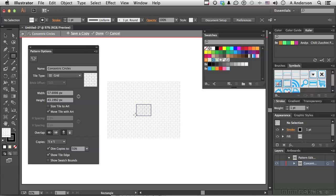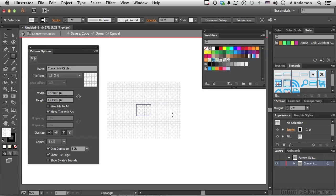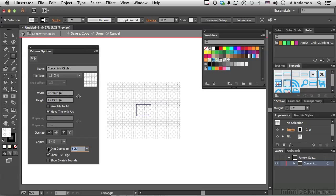Now, what you're looking at over here is important. The stuff, if you will, that's inside of that blue line represents the actual pattern. What's going on out here represents what it looks like when that brick is built and repeated. That's how patterns work. You can dim the copies, turn that back off, and see the pattern again.